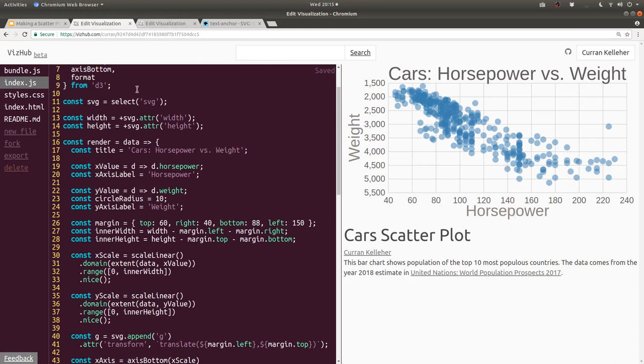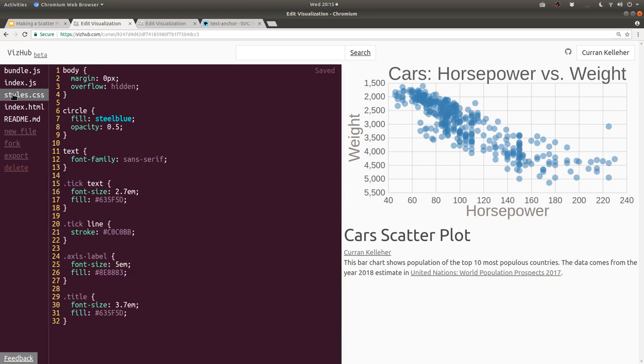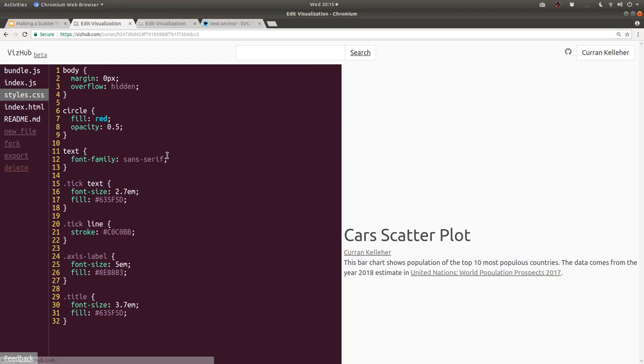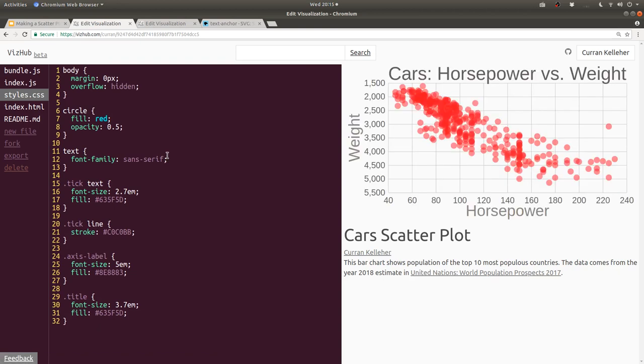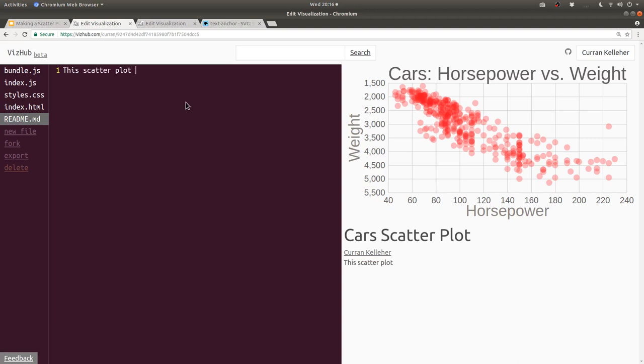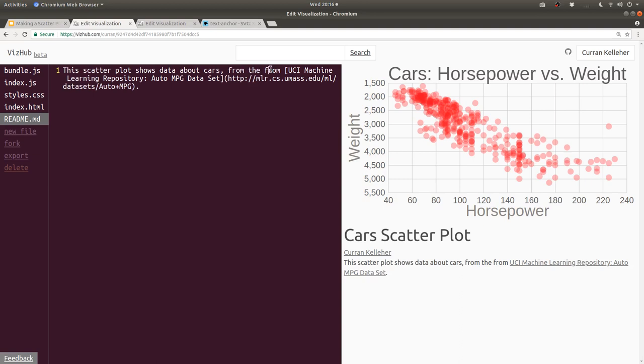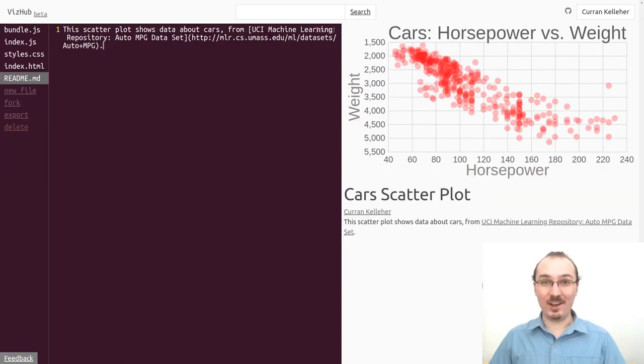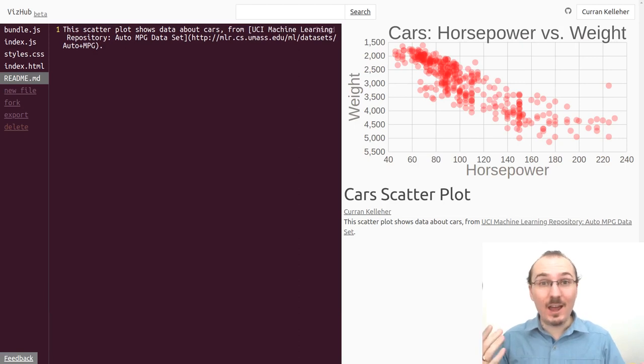And just to make it look super fancy, I'm going to make the fill red. Yeah, isn't that nice? And we can tweak the opacity a little bit just to make it sort of pop a little bit more. And the description is out of date. This description is for the bar chart. So I'm all right, we've made a super cool scatterplot.